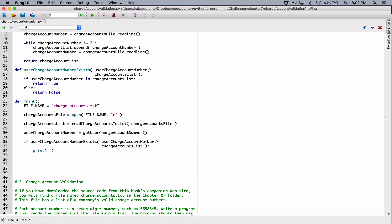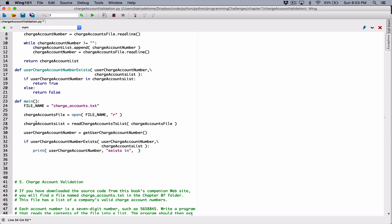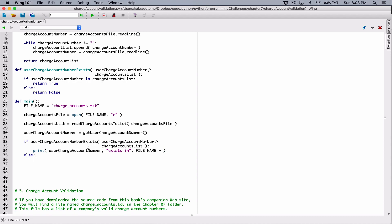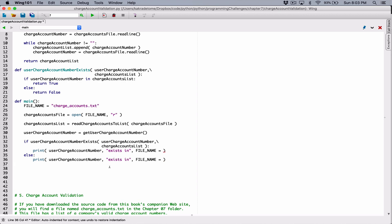Because we have access to the charge account number, we can actually display it in our print statement. We're going to say this particular charge account number exists in — and because we have our file name, we can also use this in our print function — exists in chargeAccounts.txt. In the else branch, we print out a different message saying that userChargeAccountNumber does not exist in chargeAccounts.txt. I didn't need those equal signs.